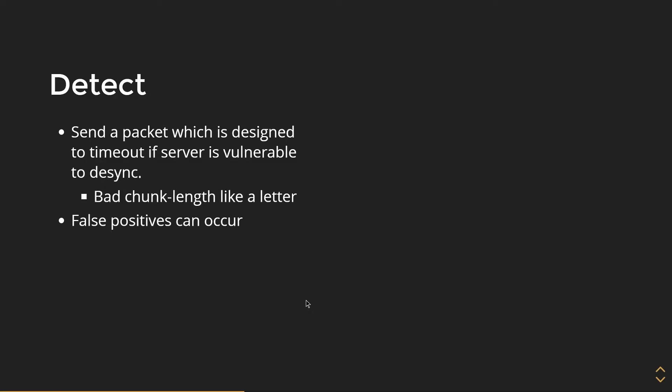So let's figure out a way that we can detect HTTP desync attacks. And let's also assume for the rest of the presentation that the keepalive property is enabled, because most of the time by default keepalive is enabled.